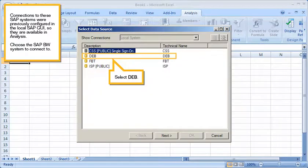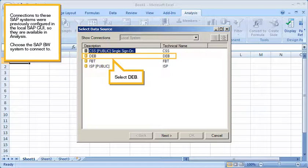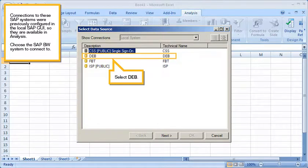Connections to these SAP systems were previously configured in the local SAP GUI, so they are available in Analysis. Choose the SAP BW system to connect to. Select DEB.